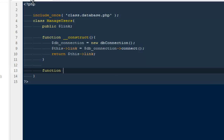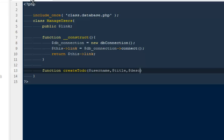Here I would be creating the next function, or method, called createTodo. It will take a couple of parameters: the very first one is the username, to identify which particular user is creating a to-do, because we want to make them private. Then the title, a short description, the due date for when it ends, and its current status. So these are going to be the five parameters for now.